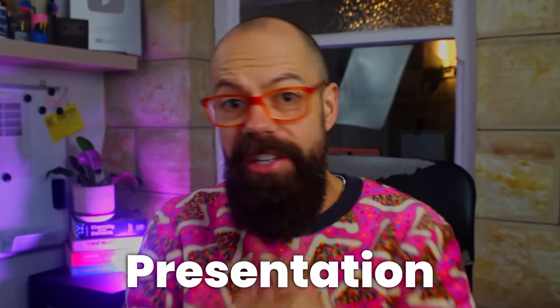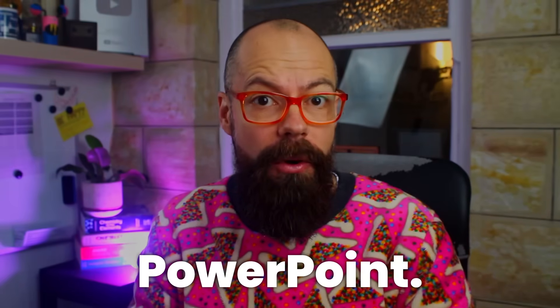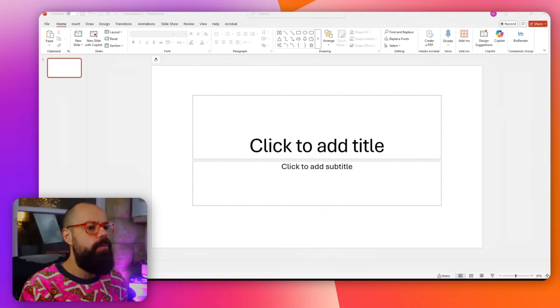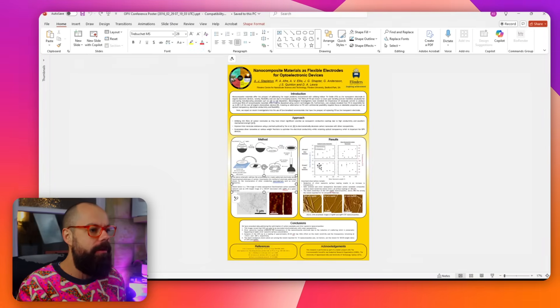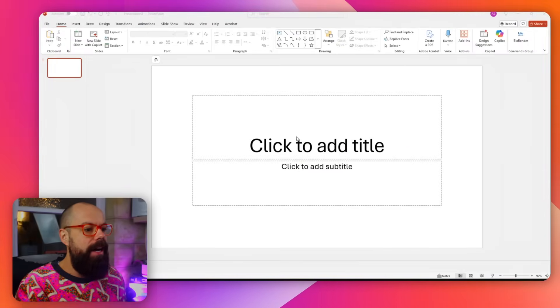So you're doing a poster presentation. This is how you make a poster in PowerPoint. When you head over to PowerPoint, this is what it looks like, but we need to change it up to make it an actual poster because this is kind of like what we're aiming for. It's something like this that shows our results to the world, well at least to the conference. And so here we go.